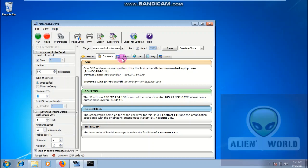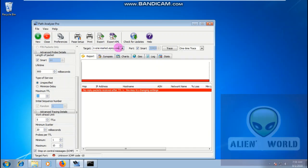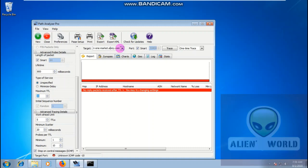We can also see the charts. I don't want to ping any other target because I don't have permission. This is my own site — I'm the owner — that's why I'm tracing it and no one can complain. I'm just showing you a demo.